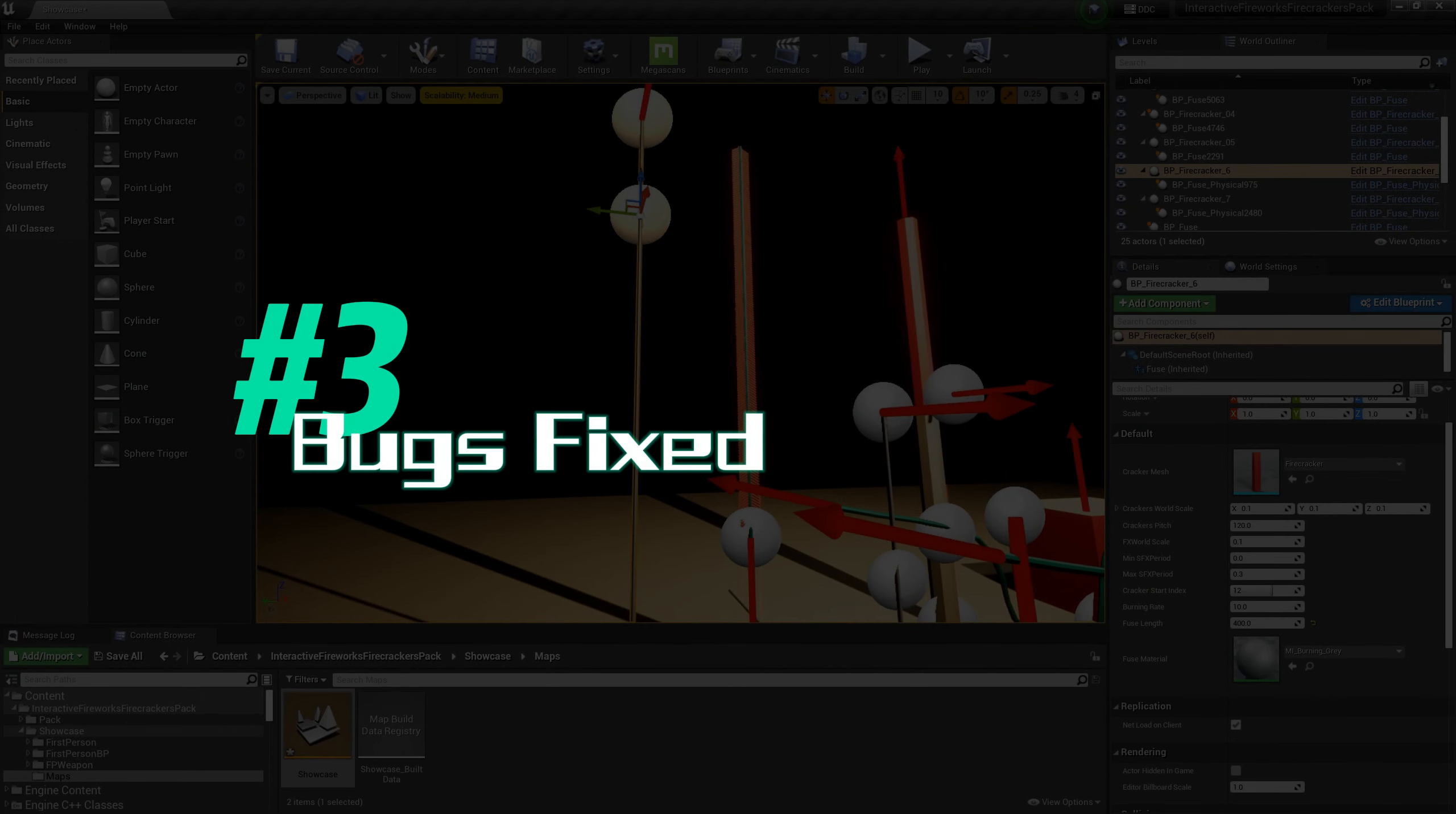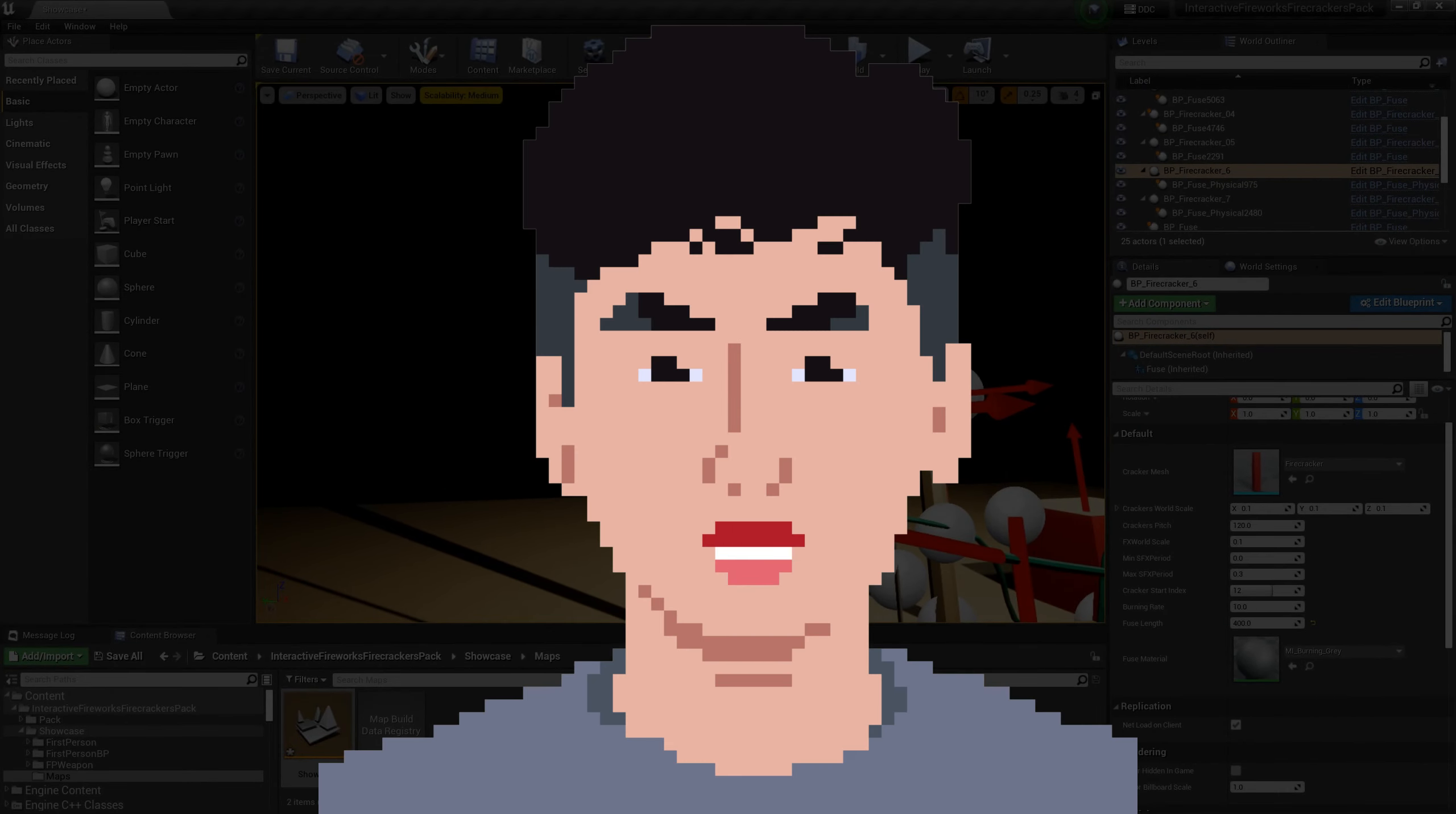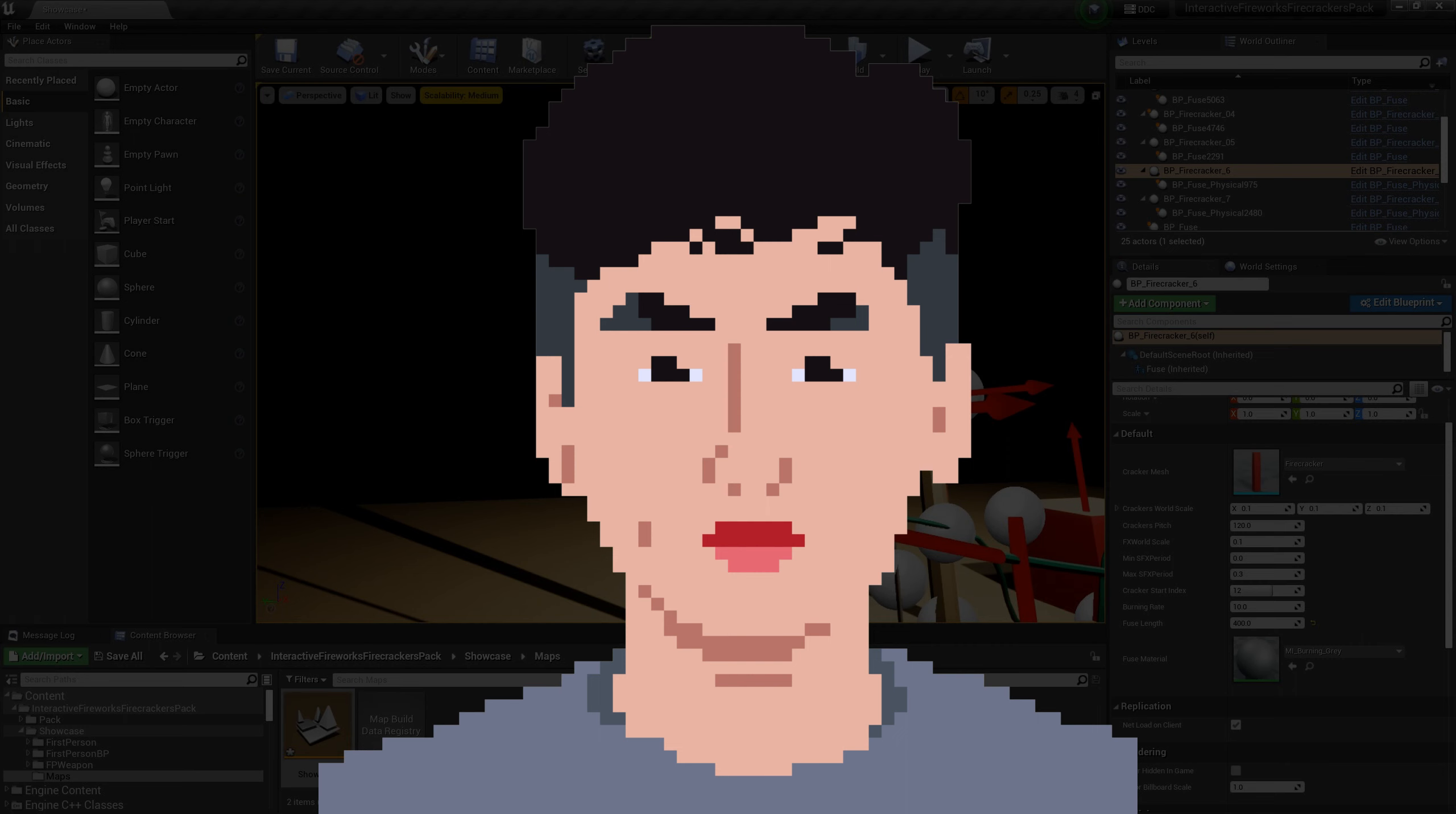The rotation issue of the firecracker has been fixed, and now the rotation of individual firecrackers works correctly. Fixed the issue that fountain fireworks could not end correctly. Adjusted the collision of the trigger, now it can more easily ignite the surrounding fuses and firecrackers. Fixed the issue that there will be residual firecrackers or special effects after the fireworks ended in certain cases.